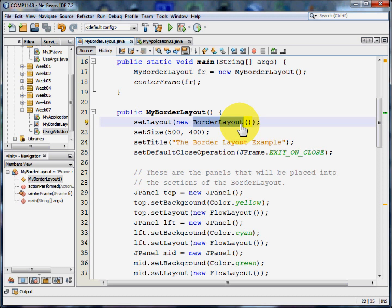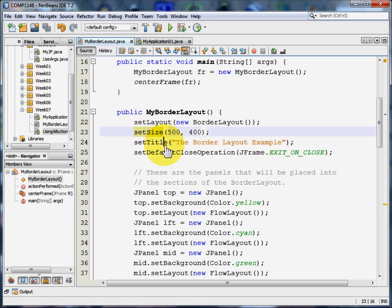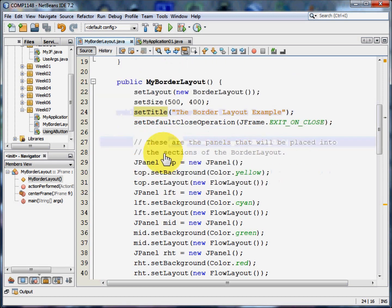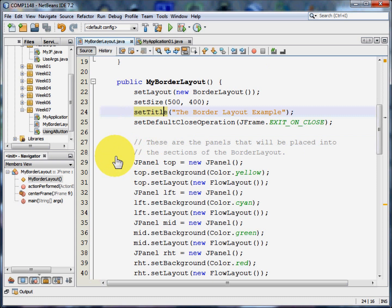There are, in fact, half a dozen or so other different layout types. And all of them allow the frame to be resized at will. Now we're going to set the size of the frame and the title and the default close operation. But then we get down to the complicated bit.